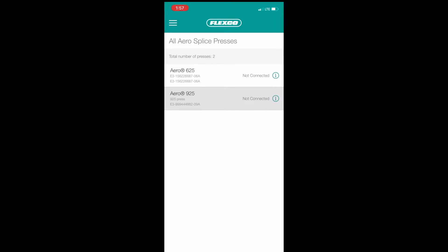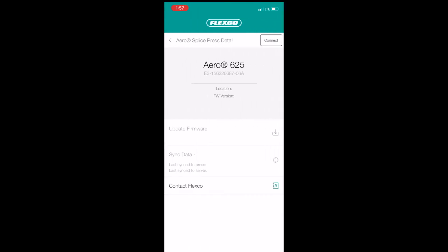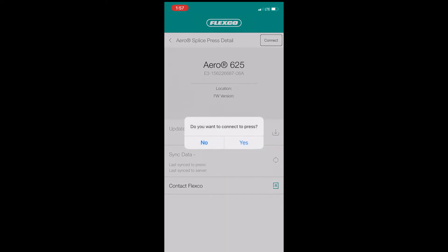If a press is not shown or has a gray background, please refer to the troubleshooting guide in the instruction manual to determine possible solutions. If your press is showing with a white background as shown in this video, tap that row to go into more detail about that press. Then tap Connect in the upper right-hand corner to connect to the AeroPress.